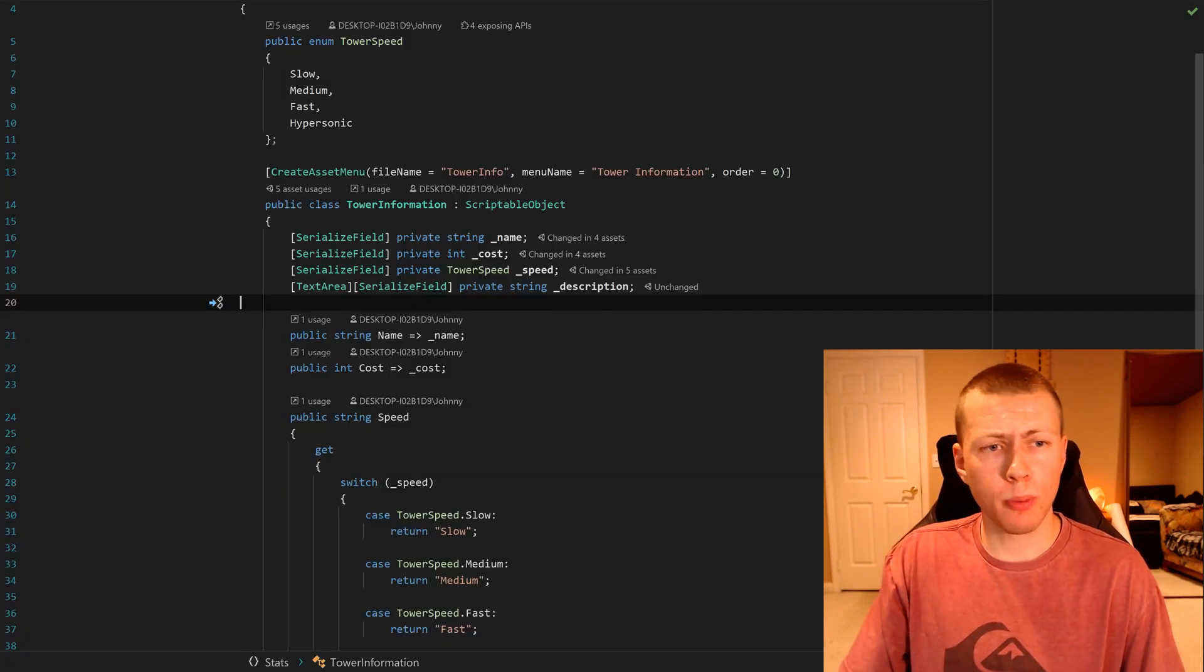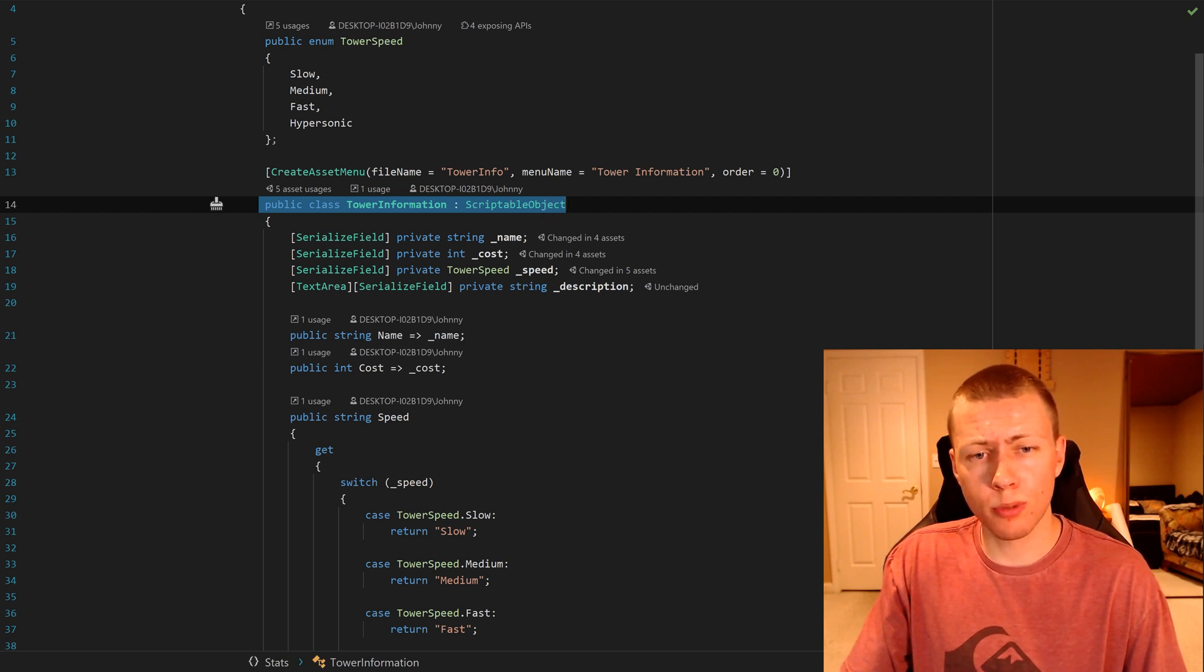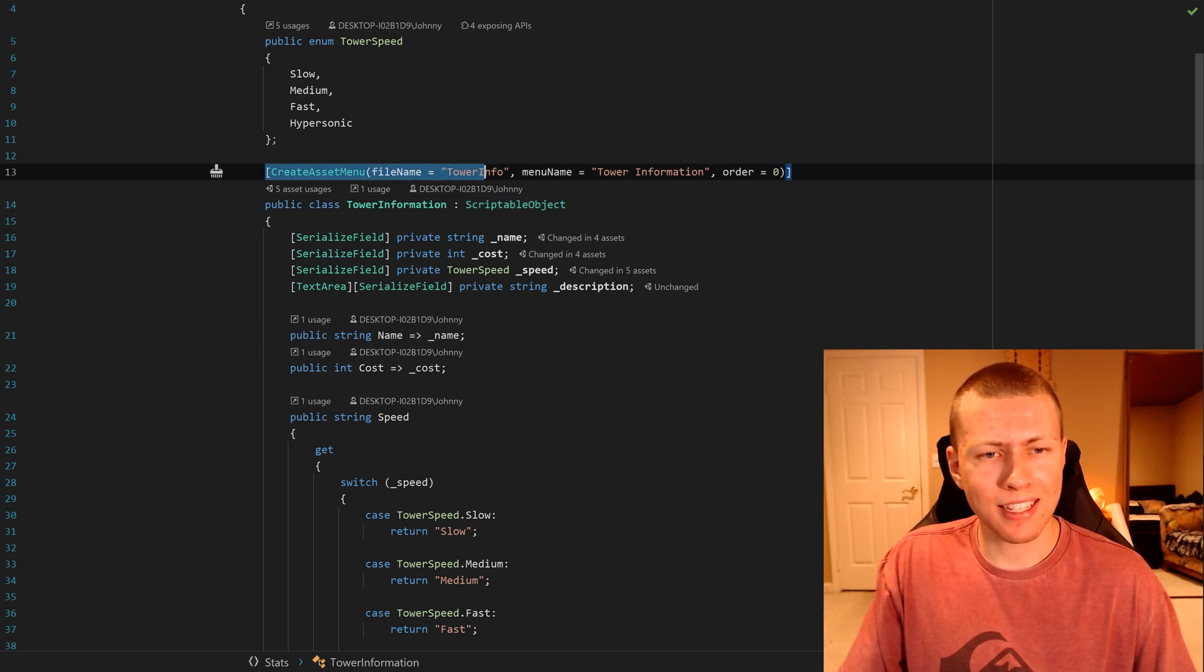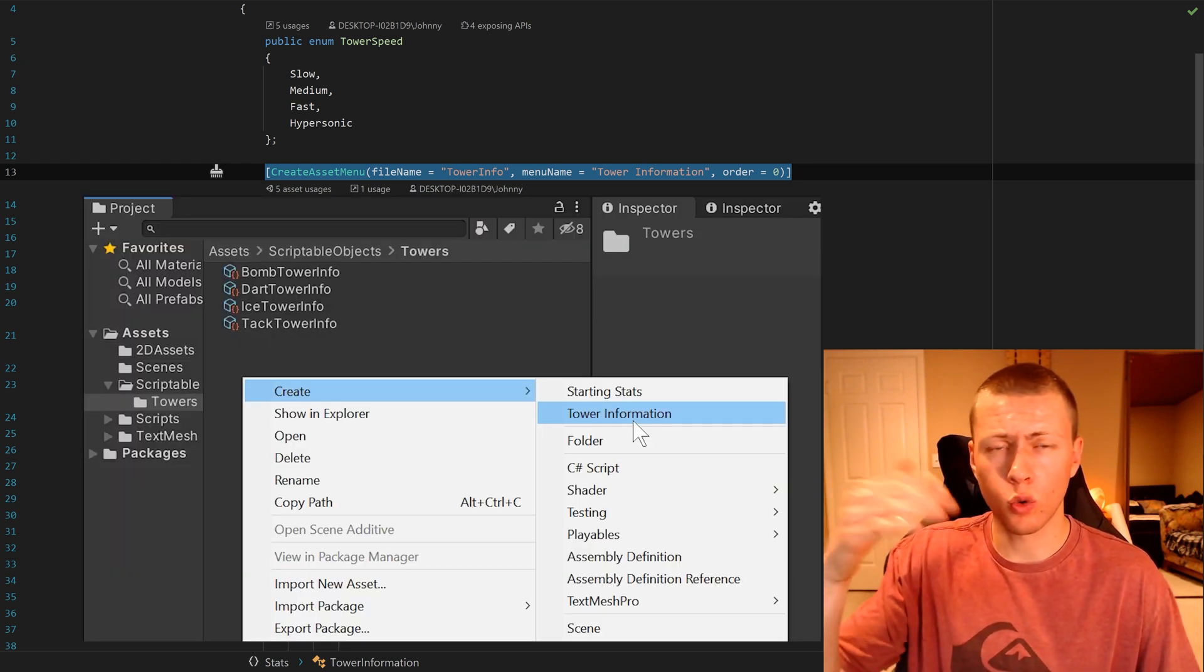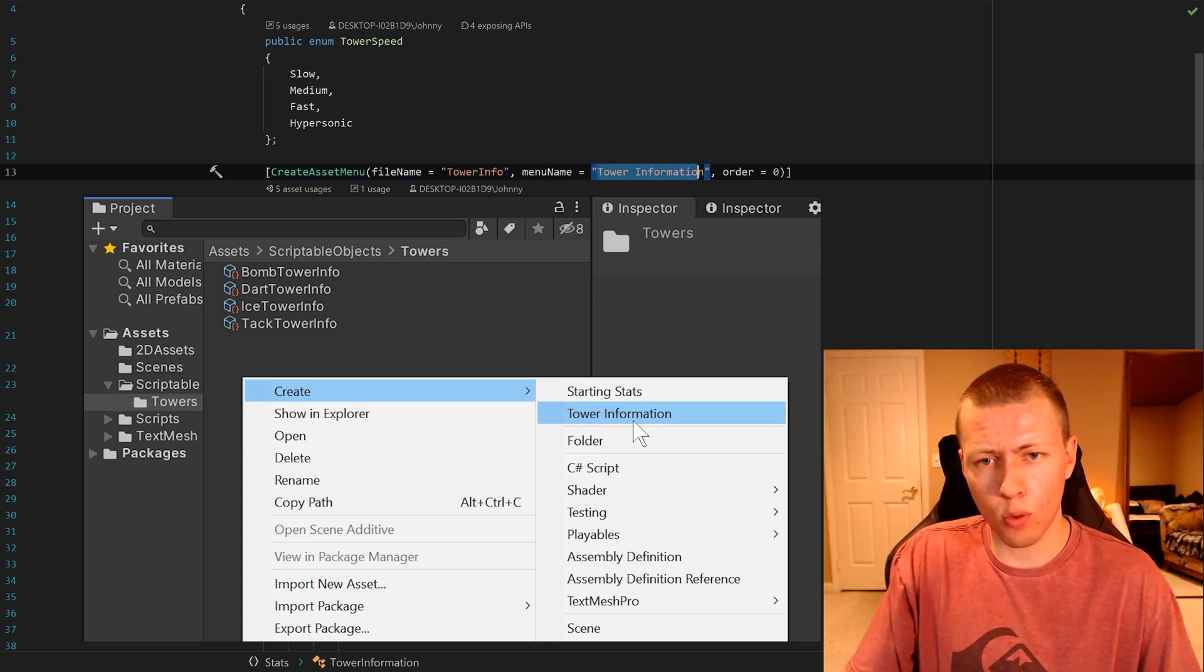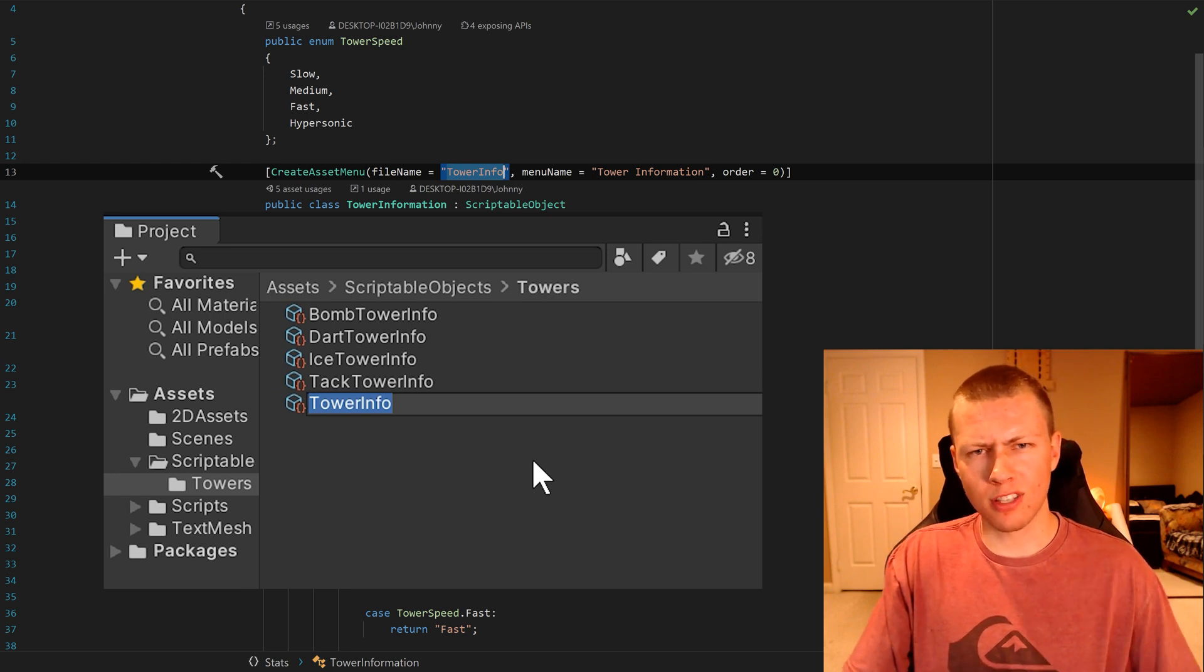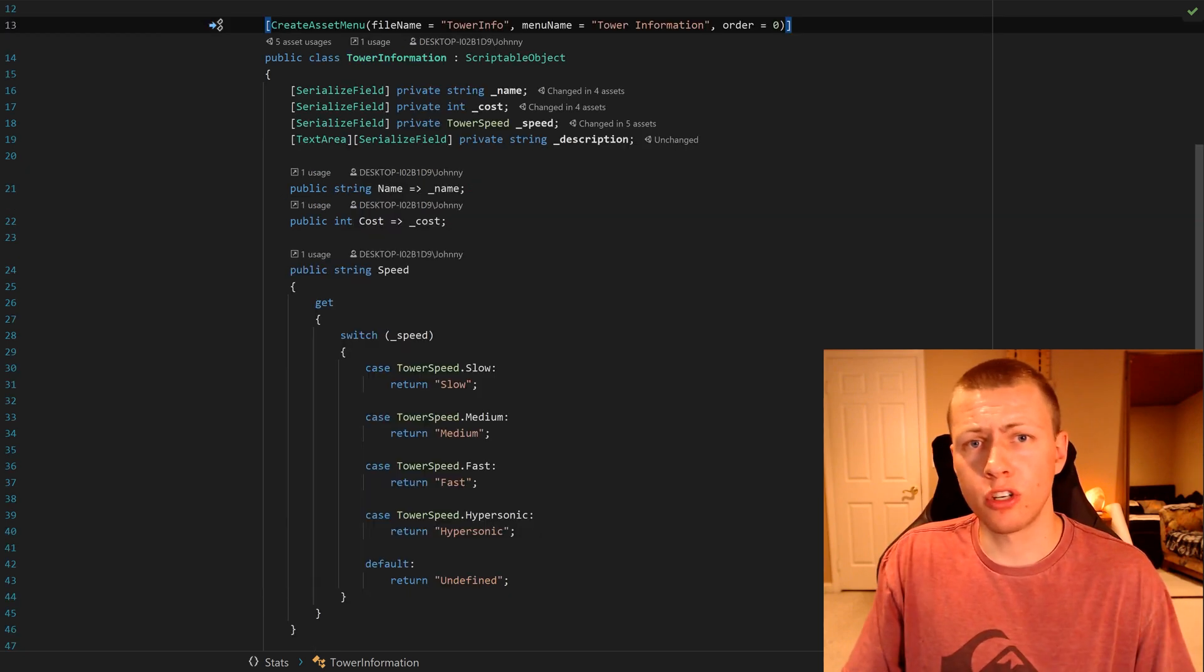Here's my scriptable object class. Basically, it's a public class called tower information, and inherits from scriptable object as opposed to mono behavior or something else. This attribute that we put above it is create asset menu. This is basically how we can have it so when we right click within the hierarchy, we can create new instances of the scriptable object. The menu name is set to tower information, and the file name is set to tower info. This is the default file name that comes up when you create this new scriptable object.